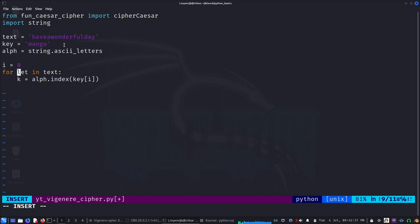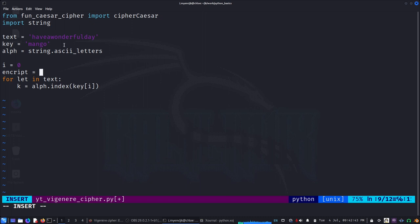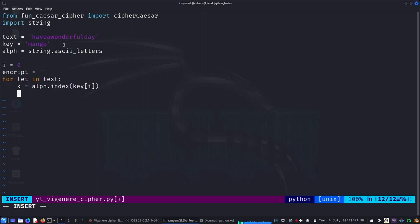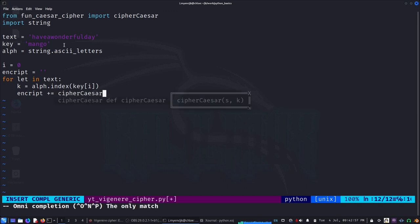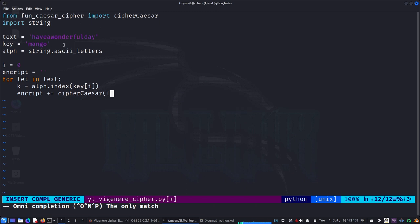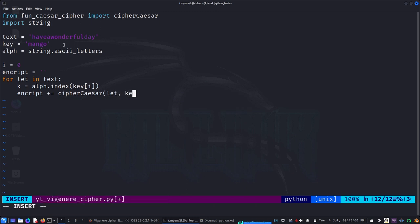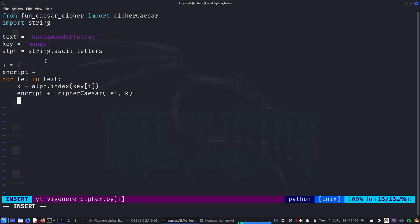I can also initialize my encrypted word - something like a plain string. And then what I can do is just find encrypt plus equals cipherCaesar - I can put my letter and k value.